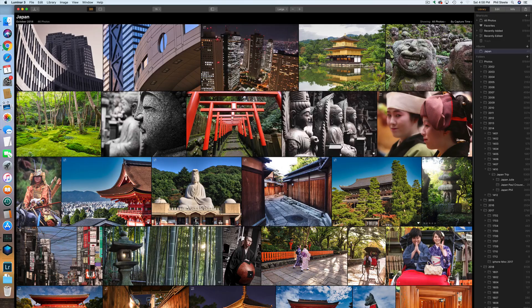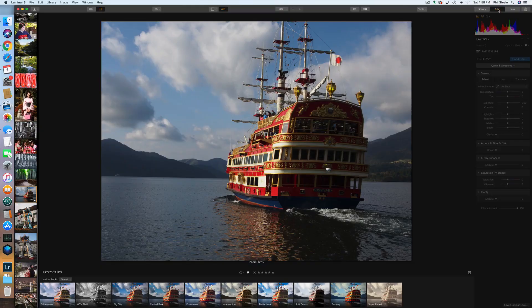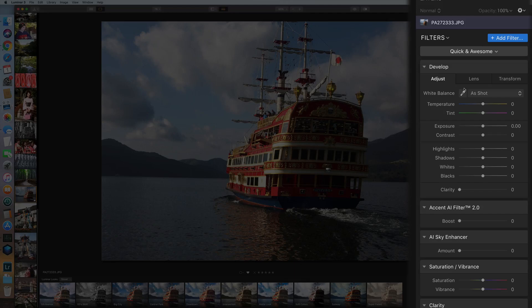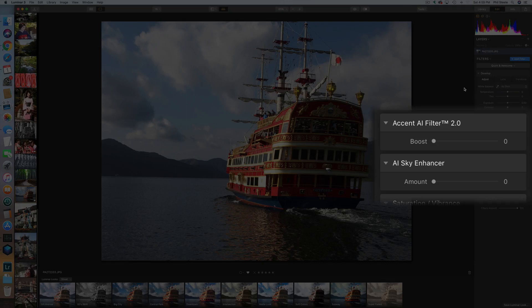Luminar is mainly designed to quickly improve the appearance of your photos. If I click on the edit tab up here at the top, you'll find a panel very similar to what you find in the develop module of Lightroom, with sliders to adjust the exposure, the color, etc. of your photos.